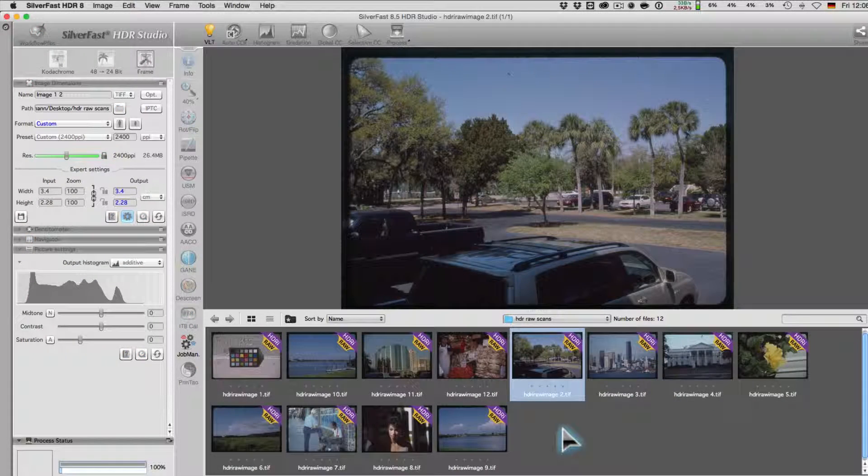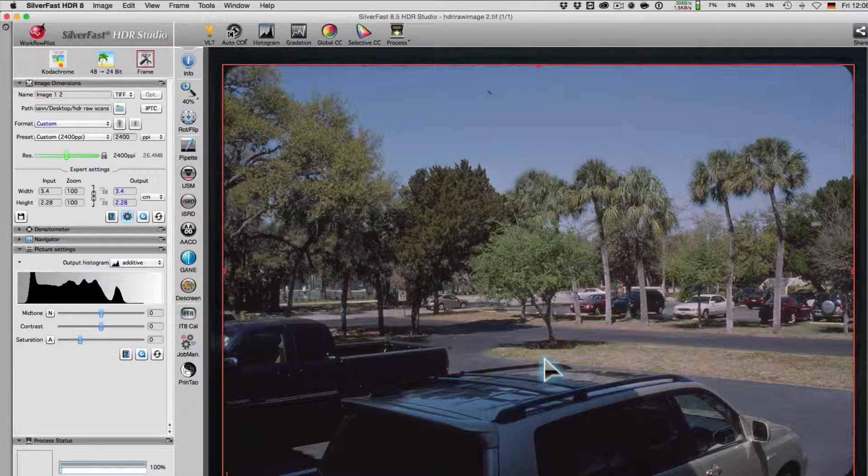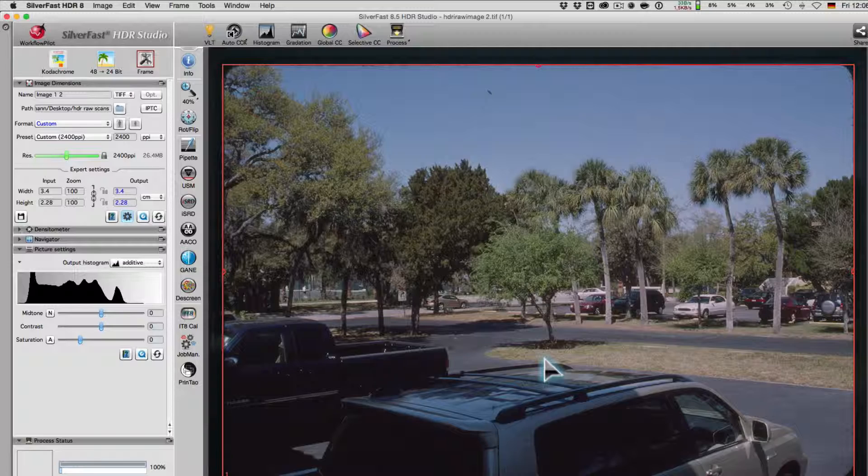In SilverFast HDR Studio, the user is then able to continue working on their archived images.